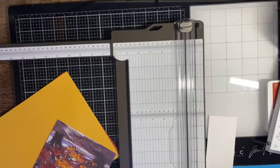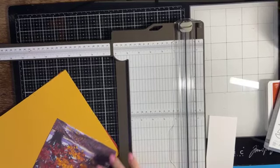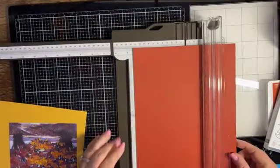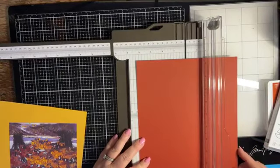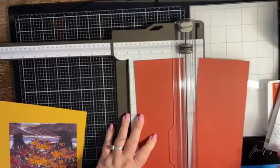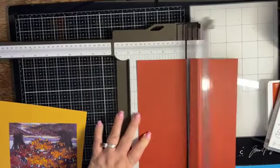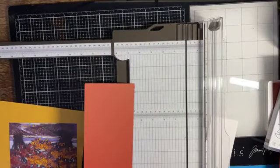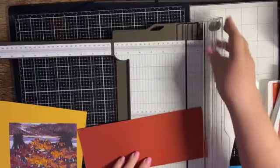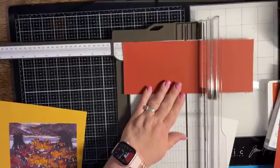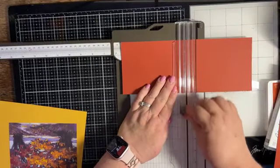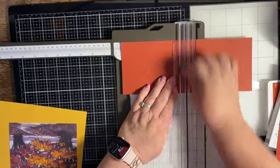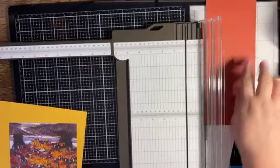But what I do need is our card base which is going to be the Cajun Craze. I'm going to go ahead and cut this eight and a half by eleven piece in half on the eight and a half by eleven side at four and a quarter. And then we are going to score it in half on the eleven inch side at five and a half.